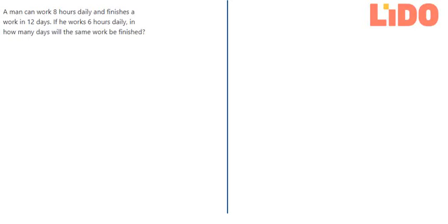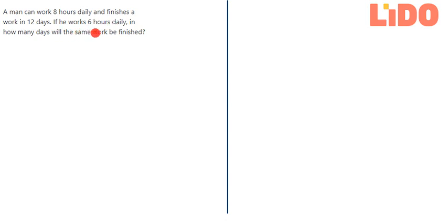Hello students, welcome to Lido Homework. My name is Neera Nirola and in today's Q&A video we are going to solve a word problem. Let us read the question together. A man can work 8 hours daily and finishes a work in 12 days. If he works 6 hours daily, in how many days will the same work be finished?